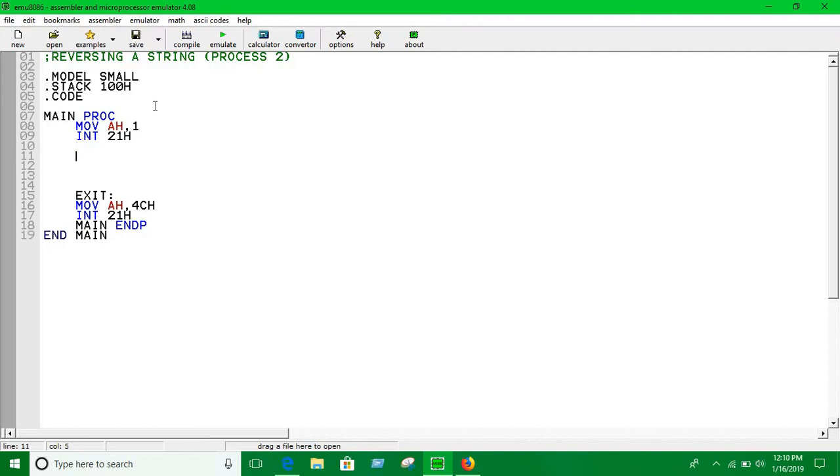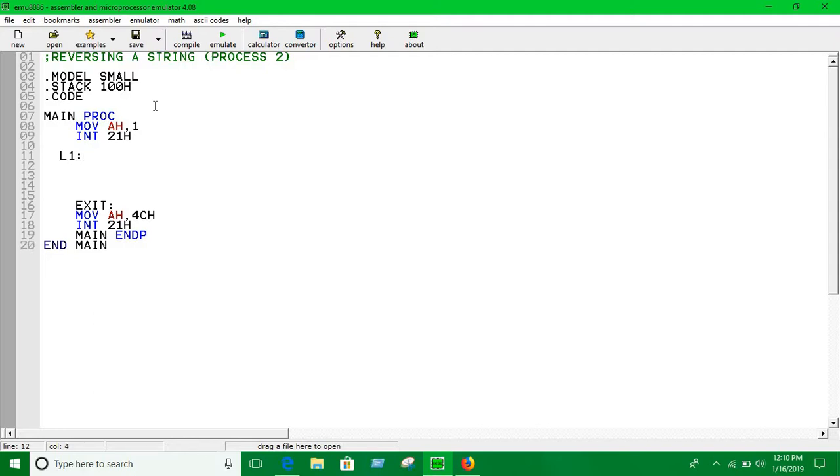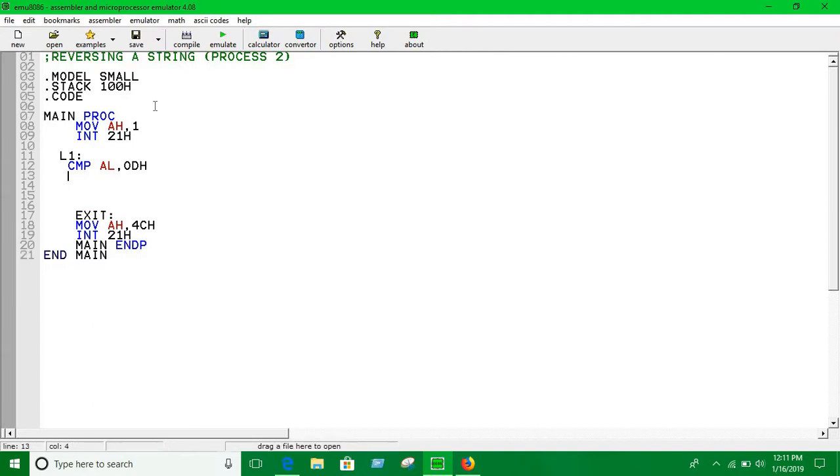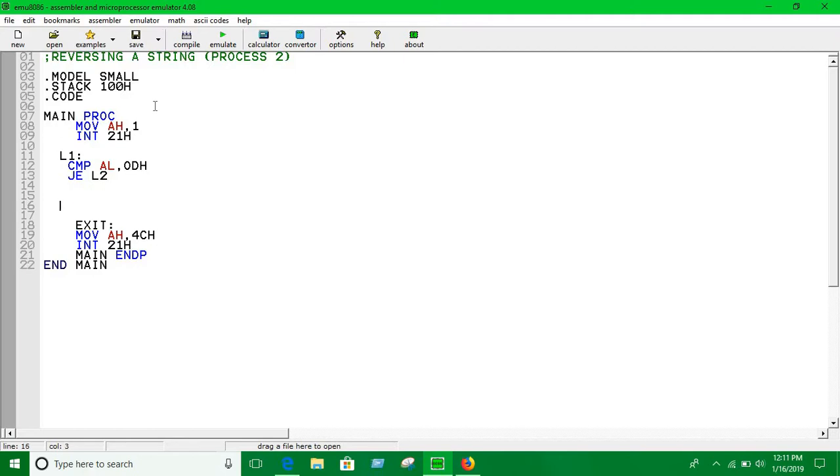Here the loops start. Let's say L1. I need to compare using a condition. If it is a character, then exit the loop or continue the repeating structure. Let's compare AL with 0DH. Zero DH is the carriage return. If it is true, if it is equal, I am just going to go to Level 2.